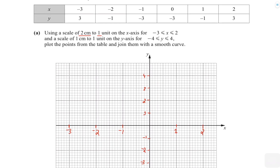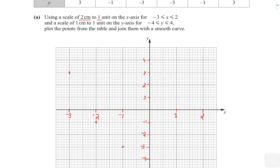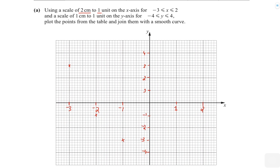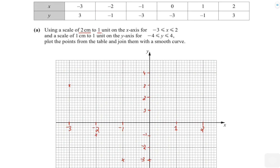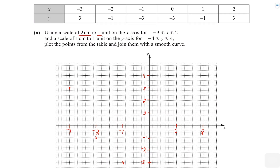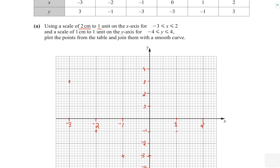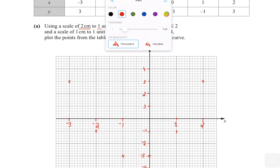Now I'm going to mark these points and plot them. We start from minus three, three — that's going to be somewhere here. Minus two, minus one is going to be somewhere here. Minus one, minus three is going to be here. Zero, minus three is going to be here. At one we have minus one, and at two we have three. Now we're going to join them with a smooth curve.